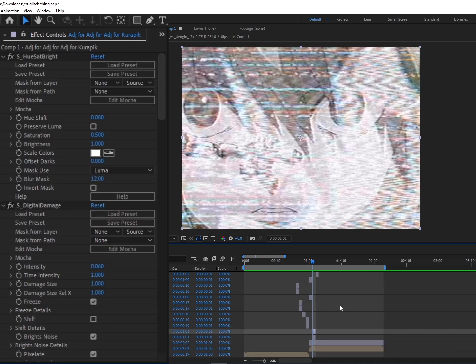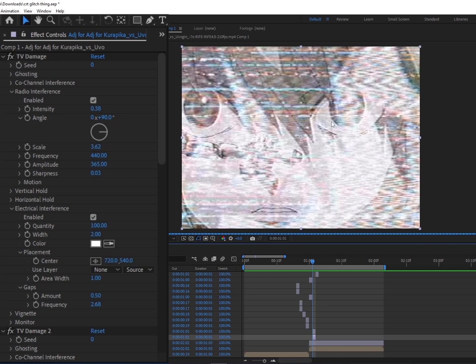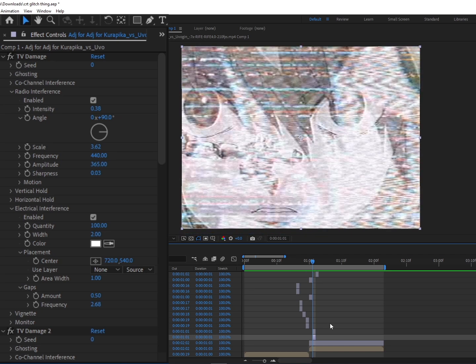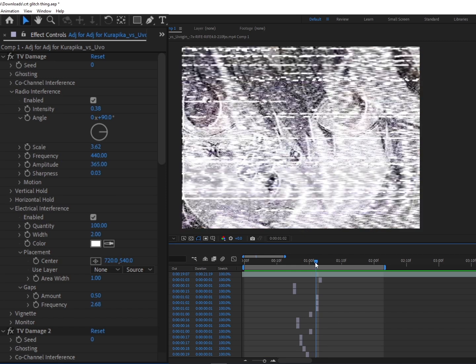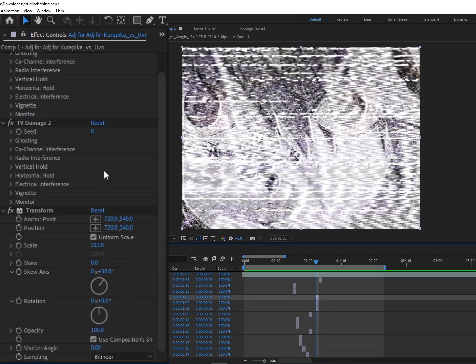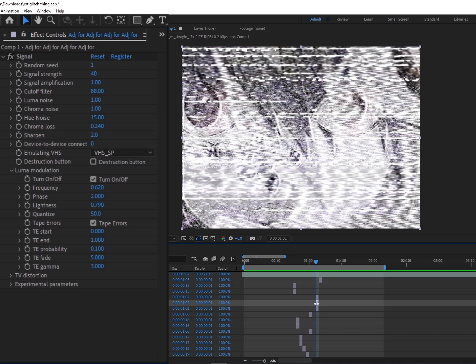From there you're going to want to put that layer to Screen. Most of these TV Damage scenes are all Screen because you don't want the blacks from it. You only want the highlights. As you can see, this looks a lot worse obviously, so we just want it to look like this. And then it's the exact same concept on this frame with the TV Damage one, but then right under it we have Signal. Here are the settings for that.